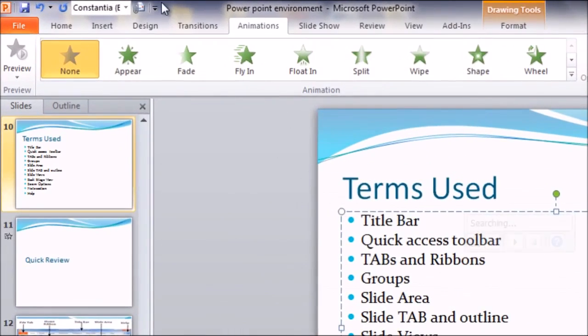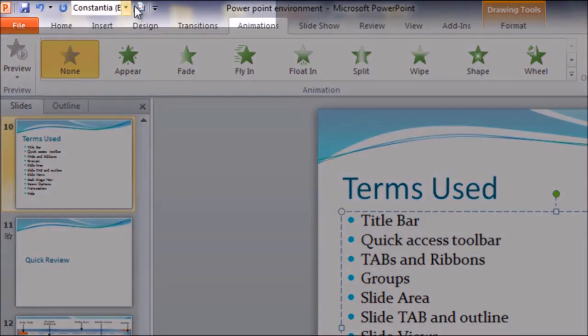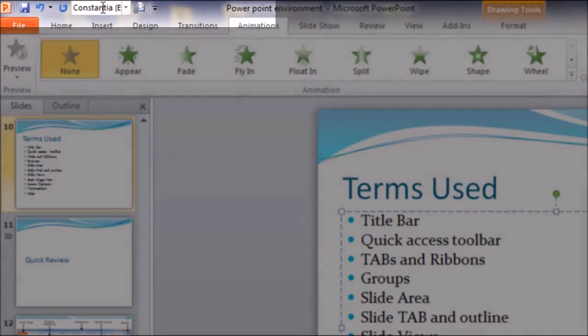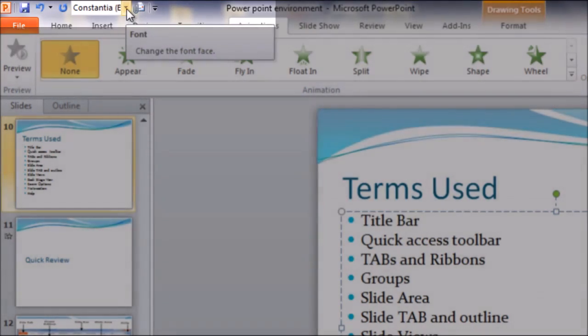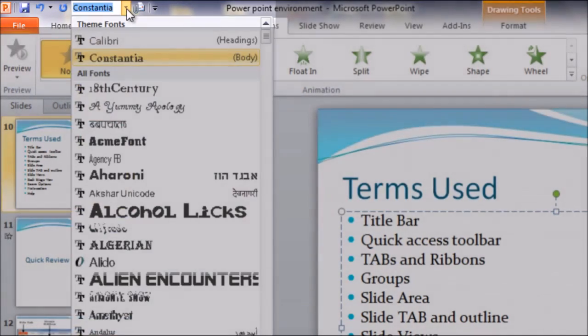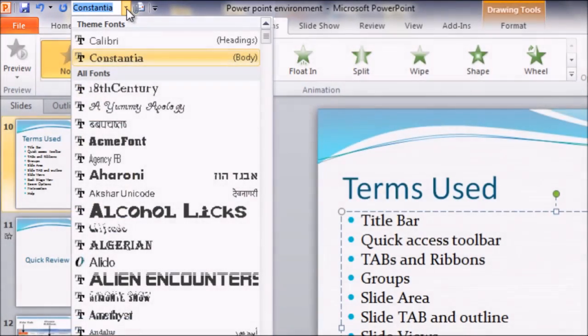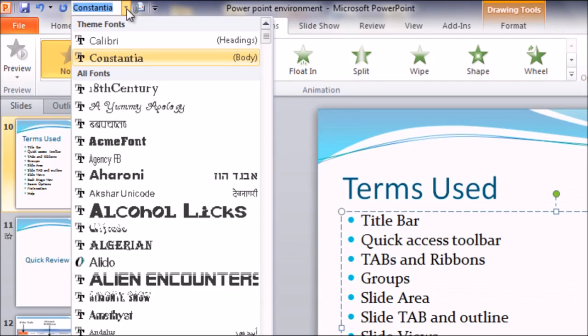Now you can see that two more commands have been added here in the quick access toolbar. One is the email that we have added and second one is the font. You can click on the dropdown and you will get the entire list of the fonts. So in this way whenever you find some command is repetitive and you want to add it in the quick access bar, you can customize your quick access toolbar and add the command there.